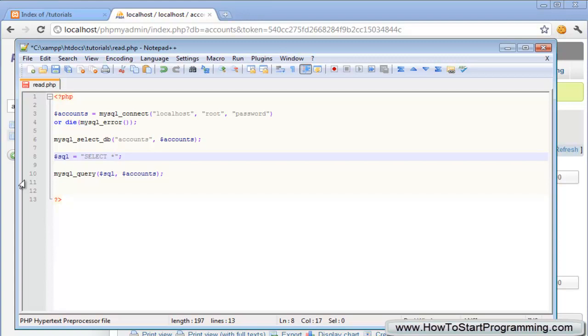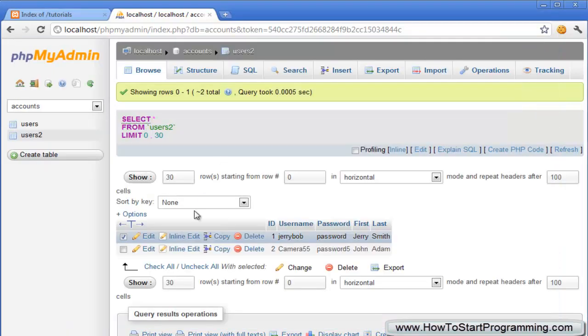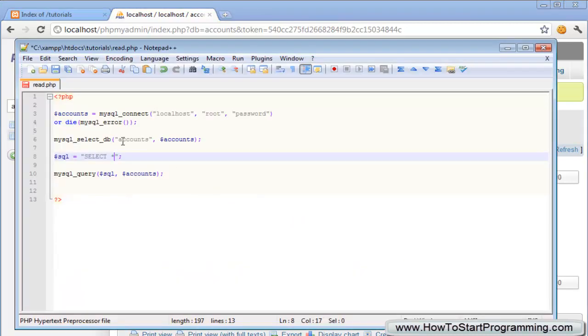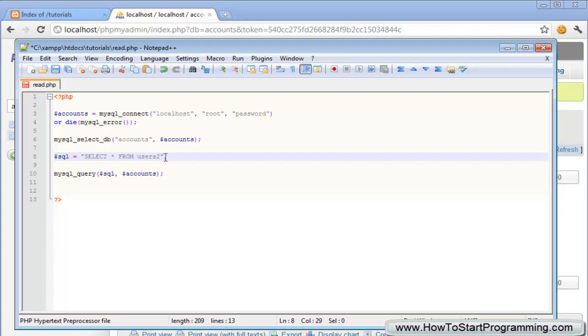What this will do is select every single column from this table so it will select all of the columns: ID, username, password, first and last. Then we just type from and now we need to specify our table. In our case the table is called users2 but you might obviously have a different table name so make sure you customize that according to your MySQL database.